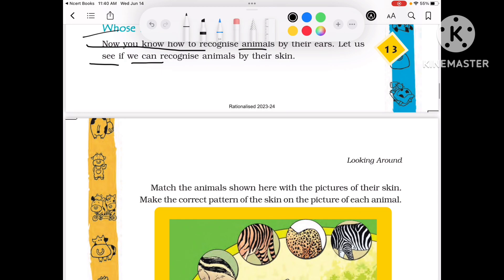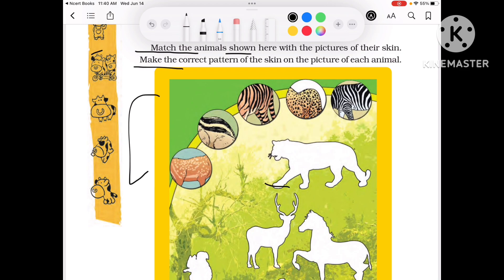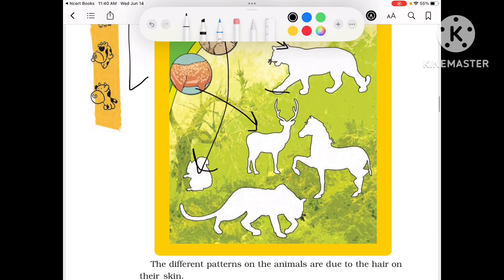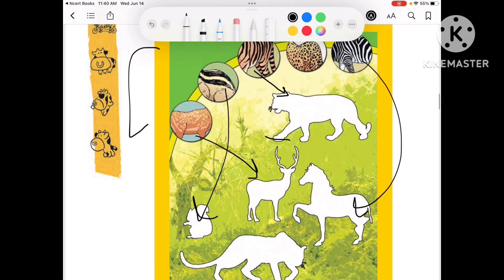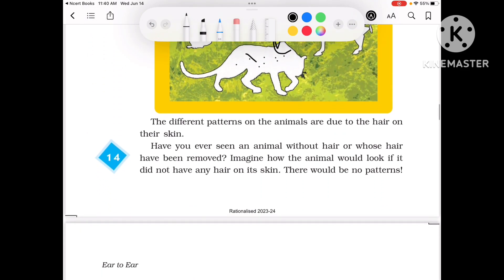Now let's see if we can recognize animals by their skin. Match the animals shown here with the picture of their skin, and make the correct pattern. For example: Tiger, then Squirrel, then Deer, Zebra, and Leopard — draw the skin pattern that matches each animal.